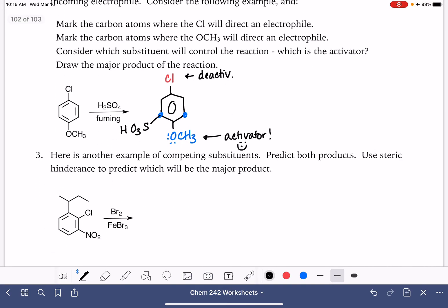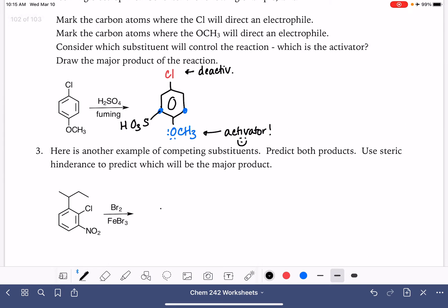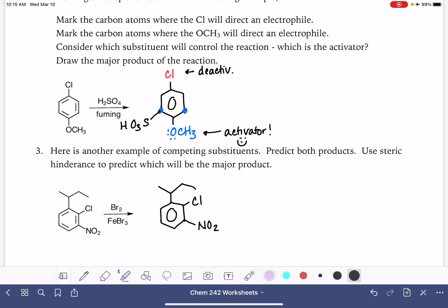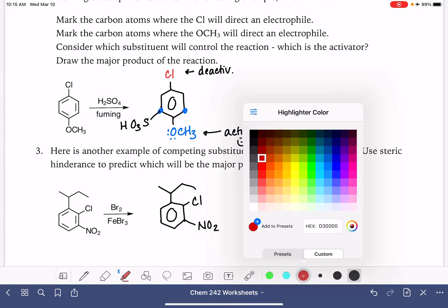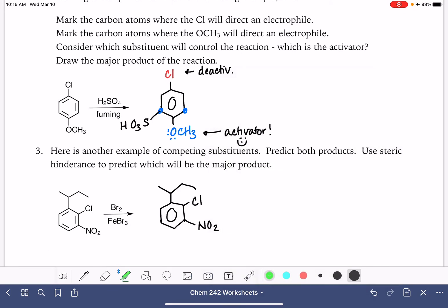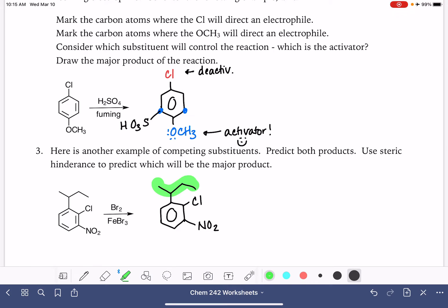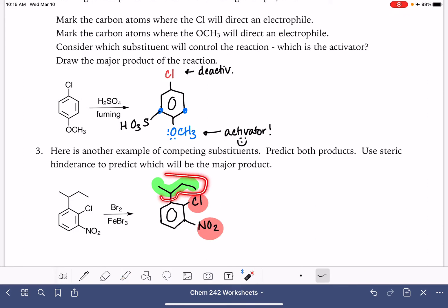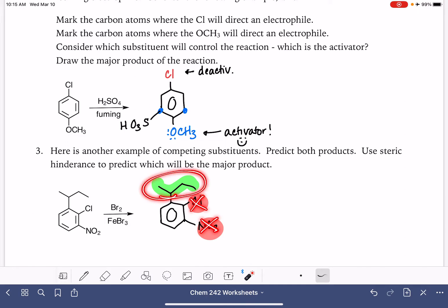Here is another example. When we have multiple substituents, let's start by thinking about which ones are activators and which are deactivators — using green for activators and red for deactivators. Our alkyl group on top is an activator. Our halogen is a deactivator. The nitro group is also a deactivator. So this reaction is going to be controlled by the alkyl group. We don't even really need to consider where the deactivating substituents would want the electrophile to go — we're going to be controlled completely by the alkyl group.